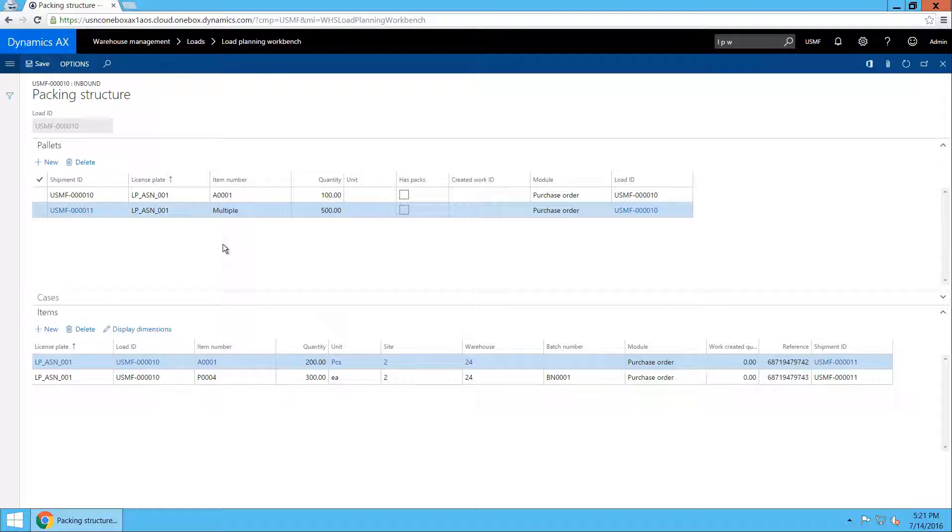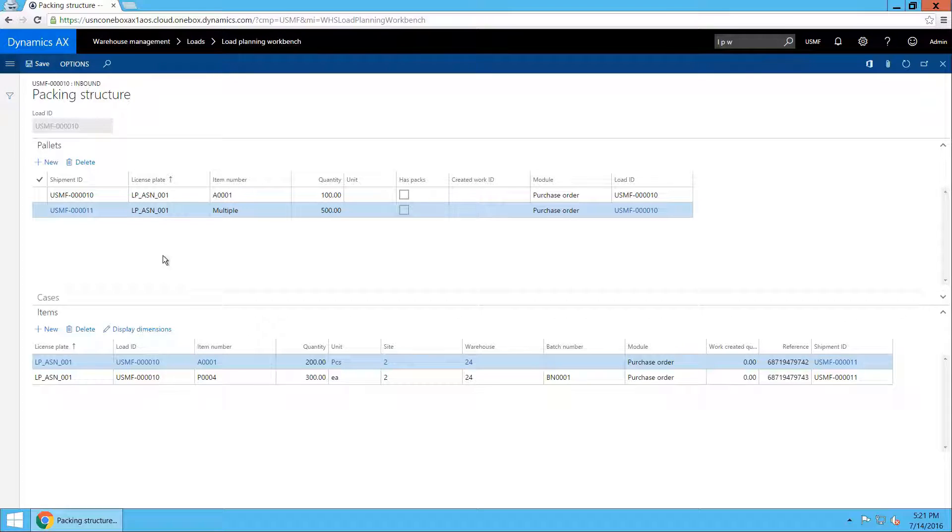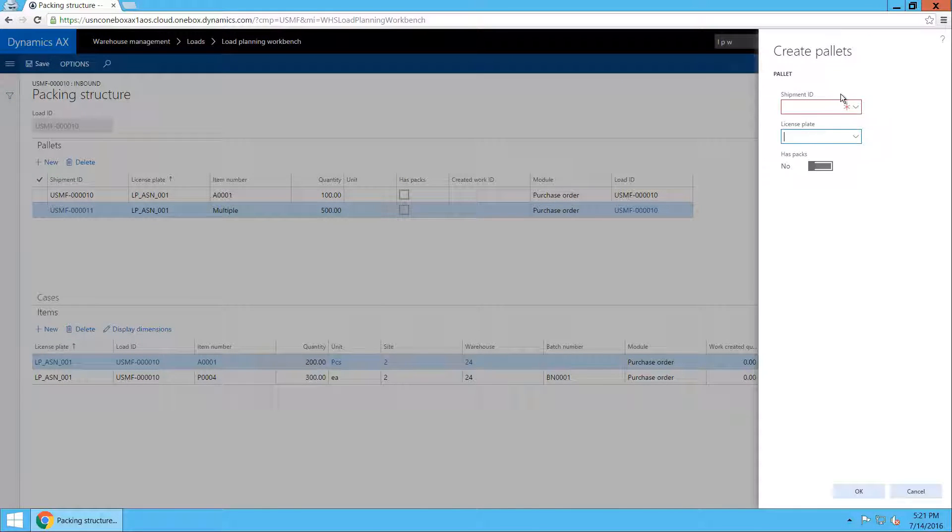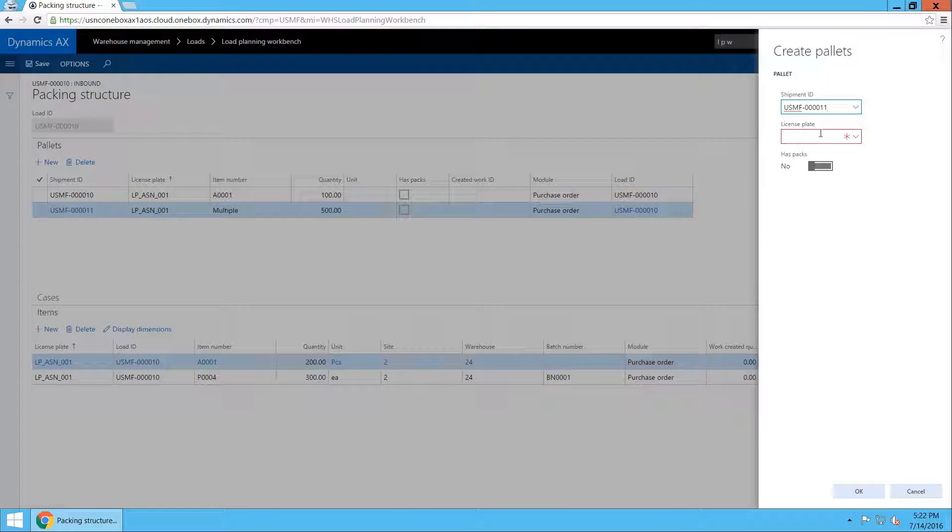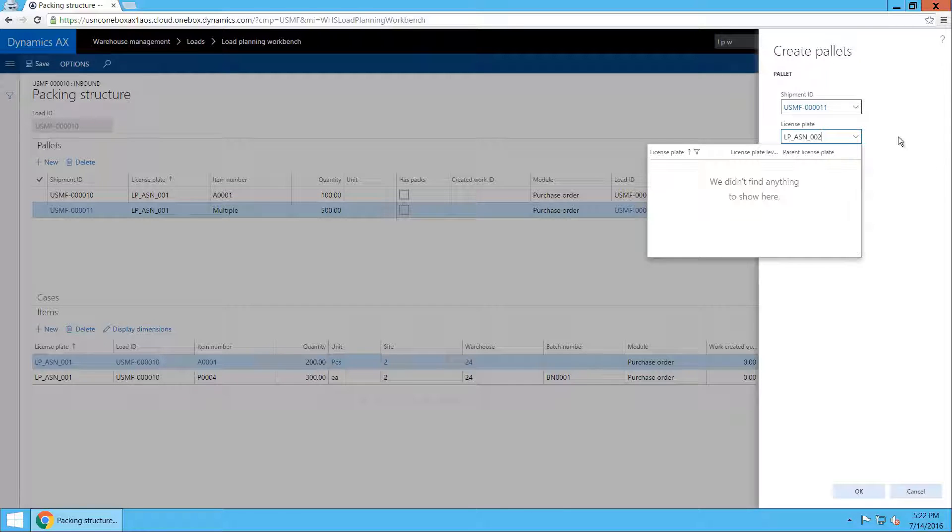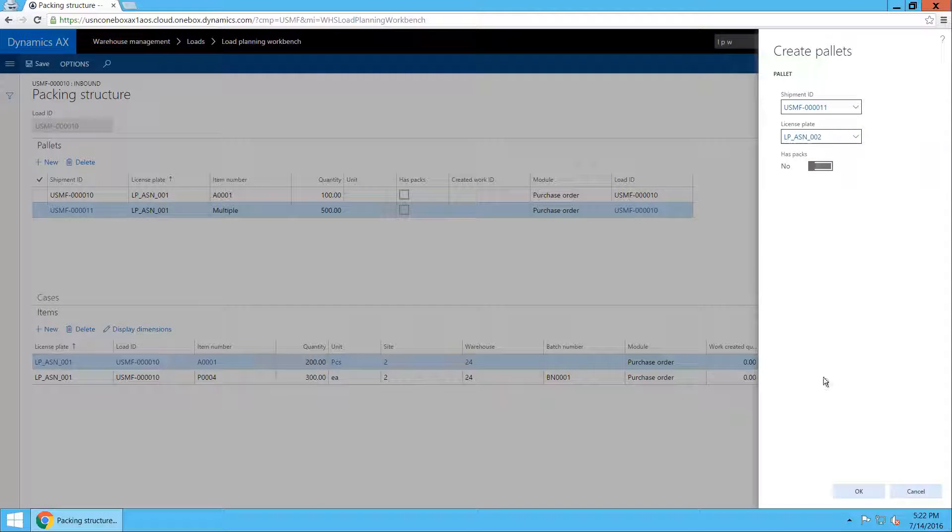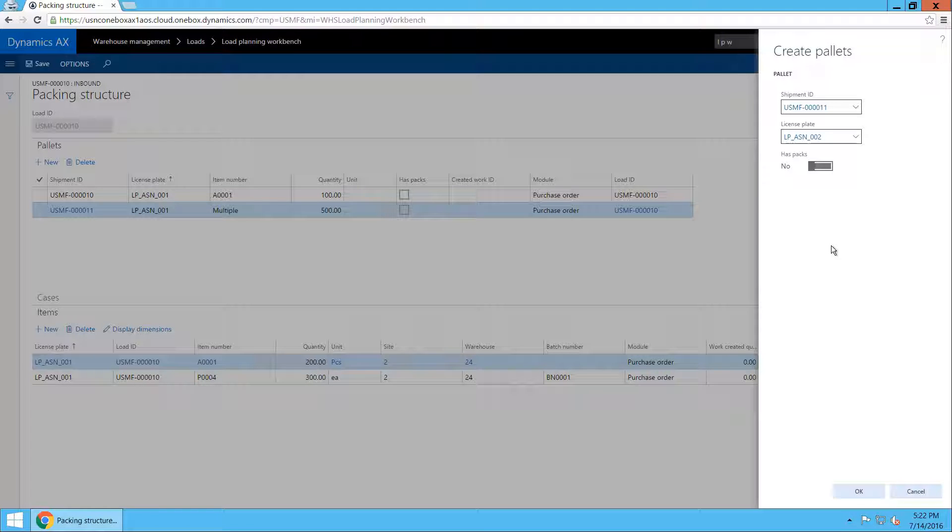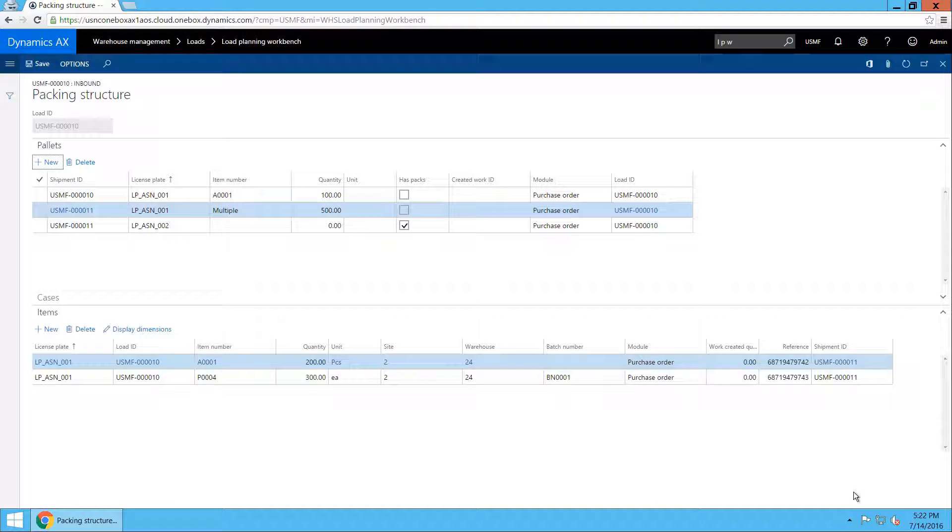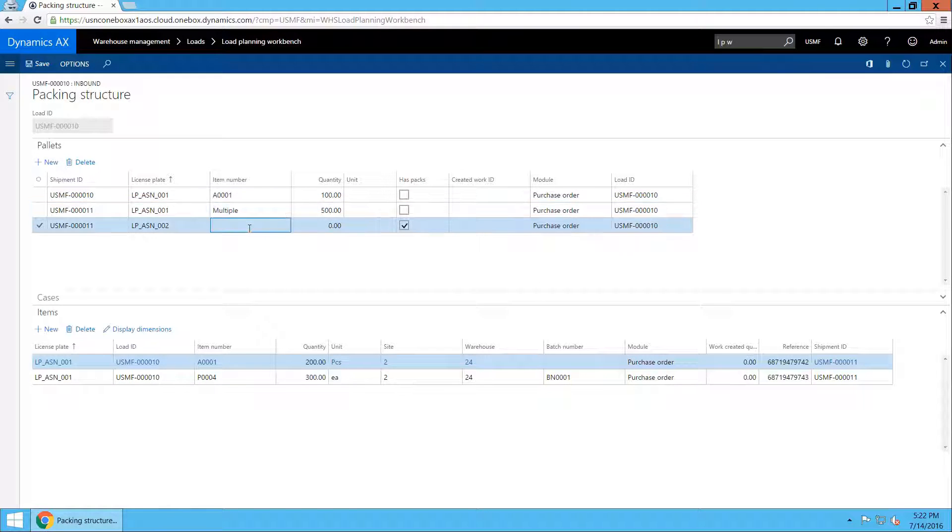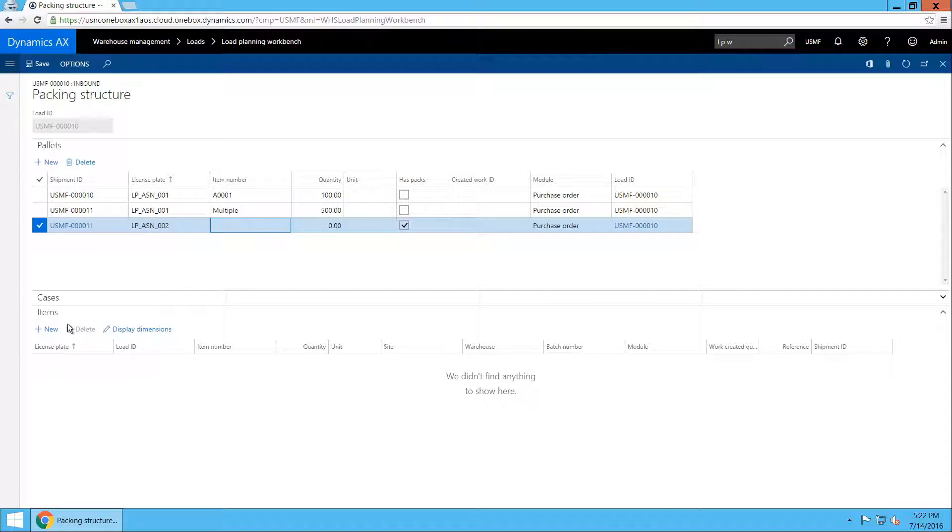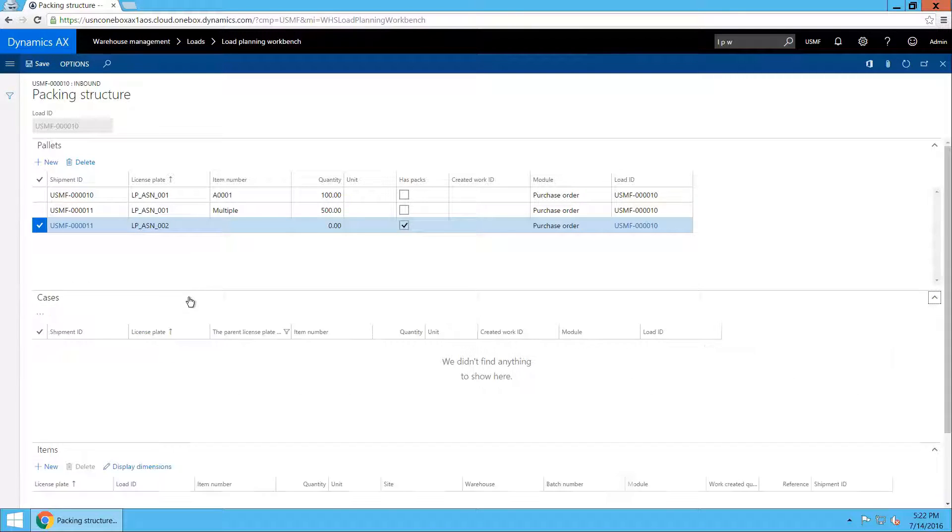Now all we need to do is take care of the remaining 400 items. I will create yet another pallet. Select shipment 11. But now enter the new license plate number LPASN002. And because I want to put the 400 remaining items in a case I will also tick the has packs button which will now create a new record in the pallet section with the has packs checkbox being set. That means that I will not be able to directly create items on that pallet. I will need to start by creating a case.